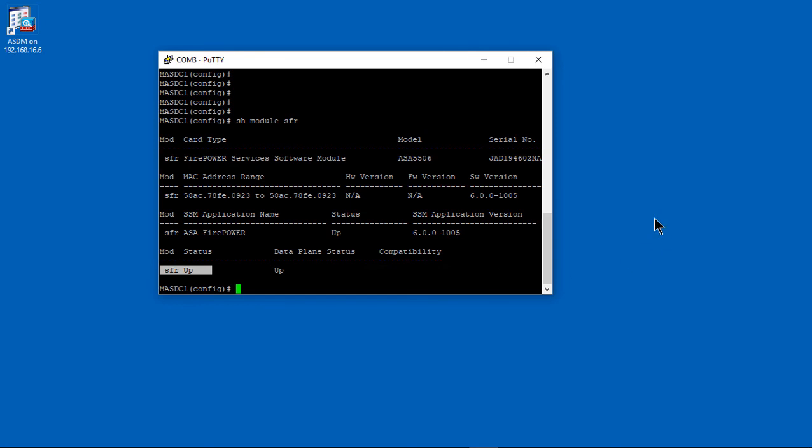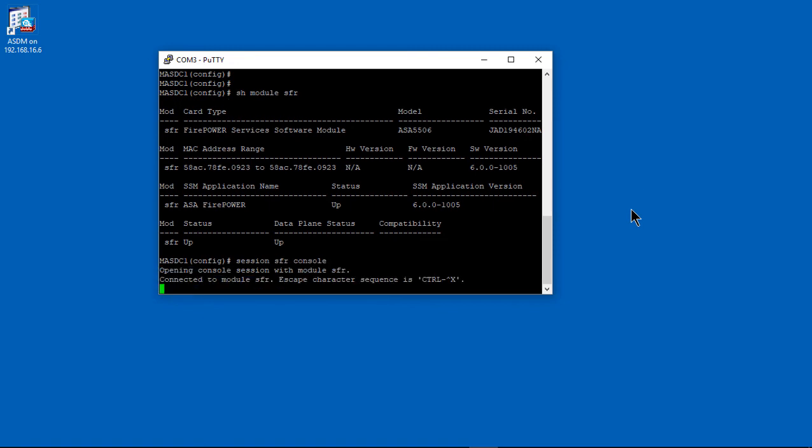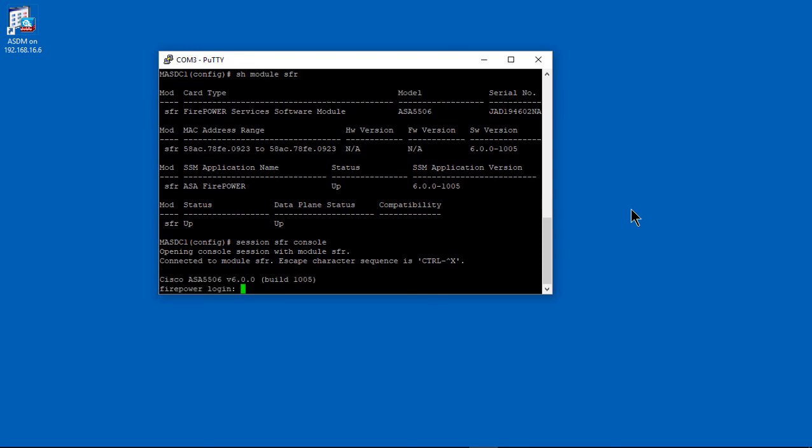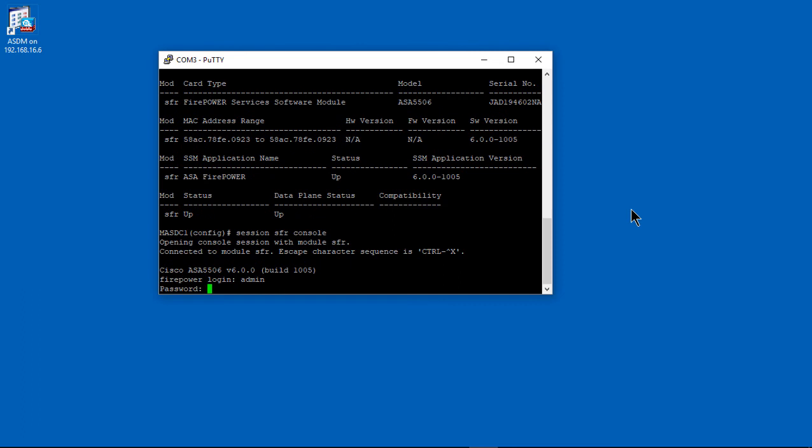Our SFR is up. That means Firepower is up. We can get back into it again. We'll run through that wizard one more time to reset back the IP address information. We're getting close to the end of this basic wipeout reconfiguration.